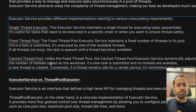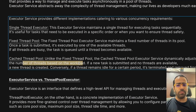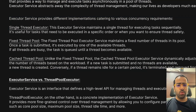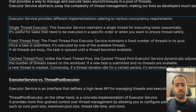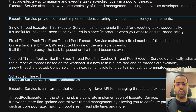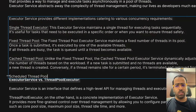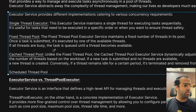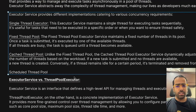Then we have Cached Thread Pool. Here we don't specify the number of threads — the method controls the thread pool and adjusts the number of threads based on workload. You can create new threads as needed, and if any thread is sitting idle it can be terminated from the pool. There is also one more: Scheduled Thread Pool, which lets you execute tasks based on a time interval or delay.